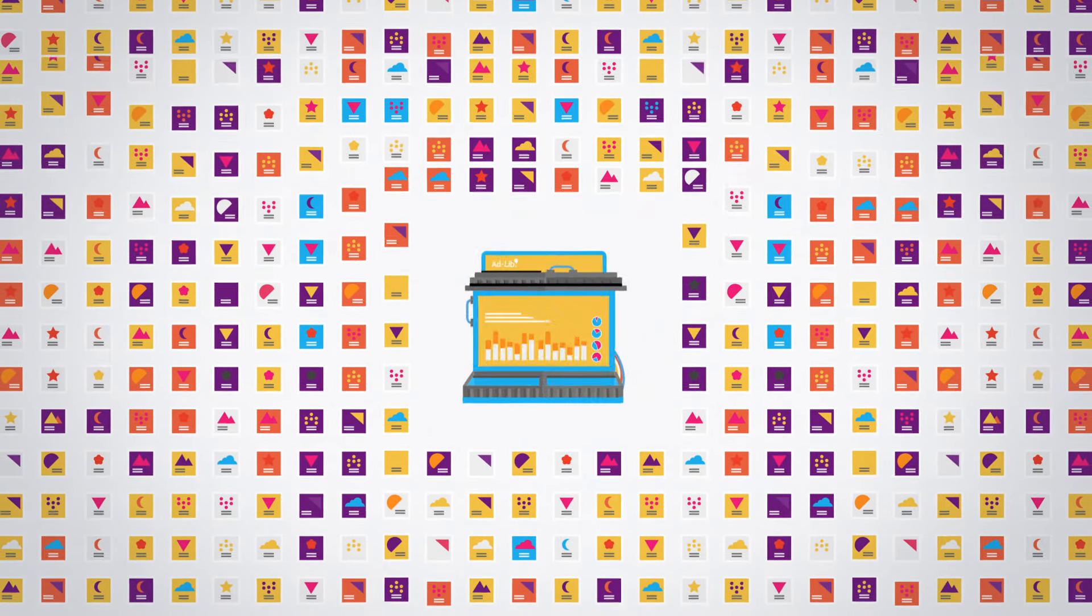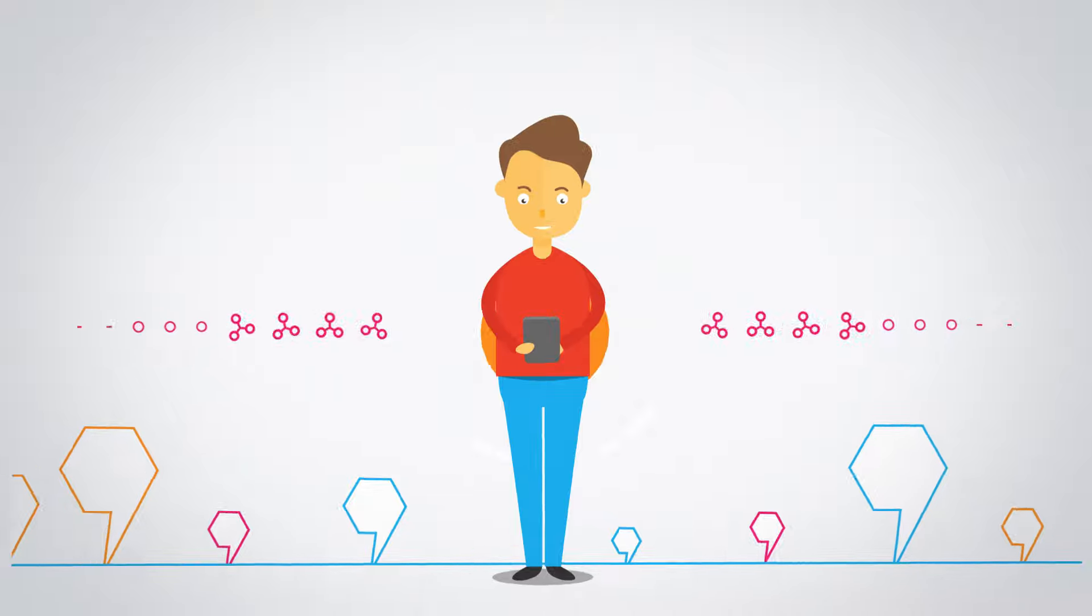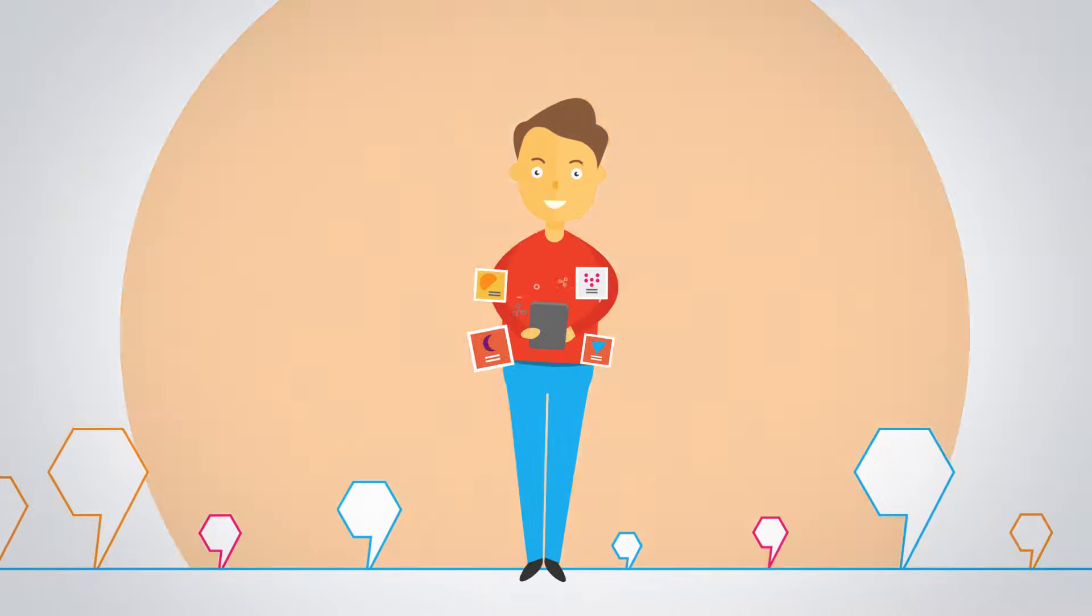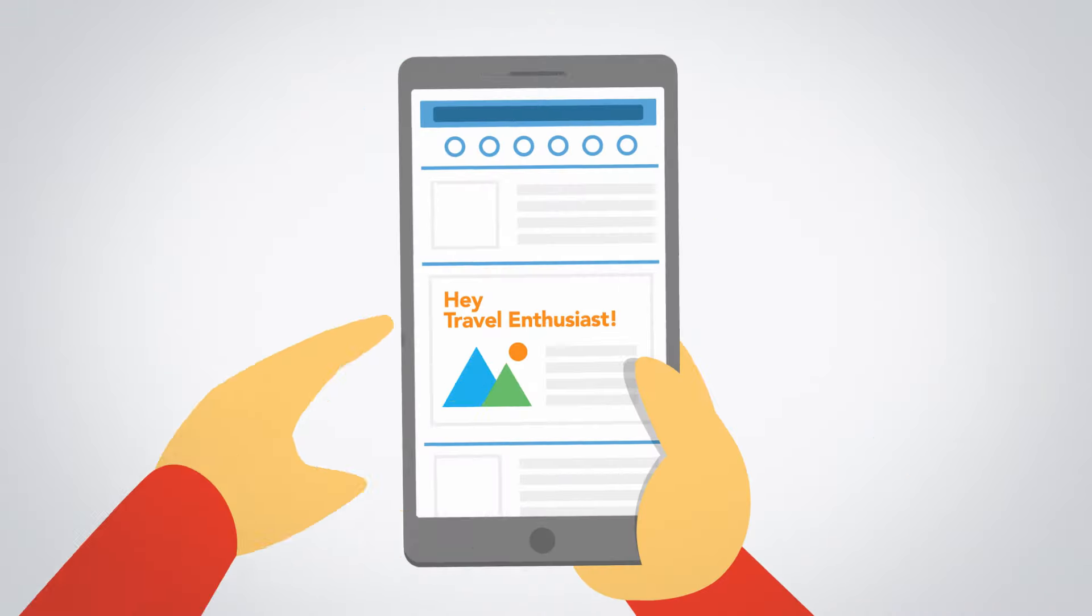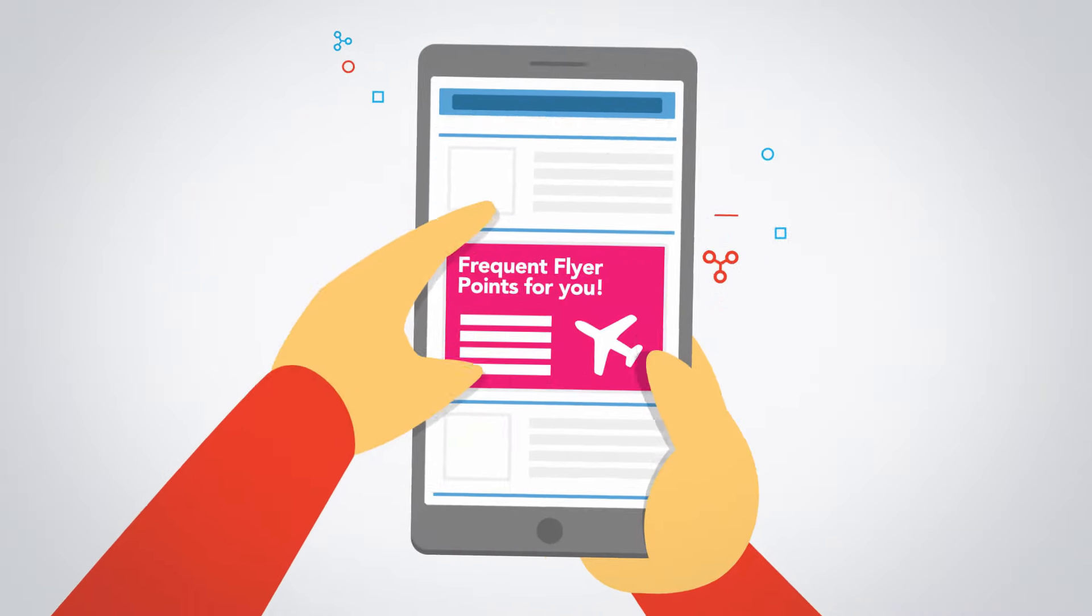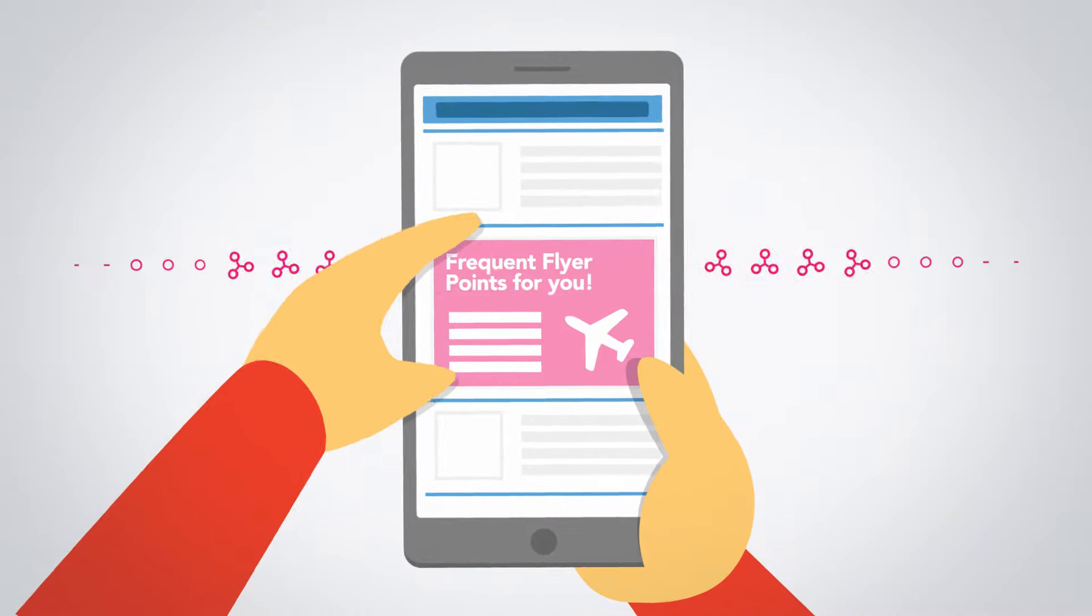making advertising relevant again. Importantly, AdLib prevents the dreaded ad fatigue, leaving your audience inspired and interested with ads that are useful.